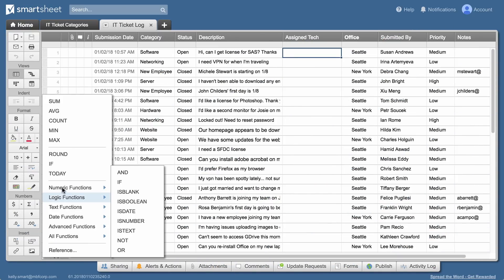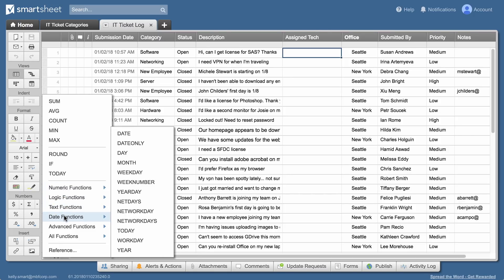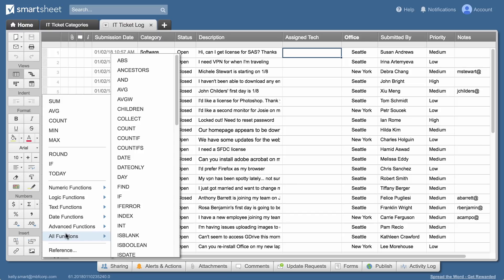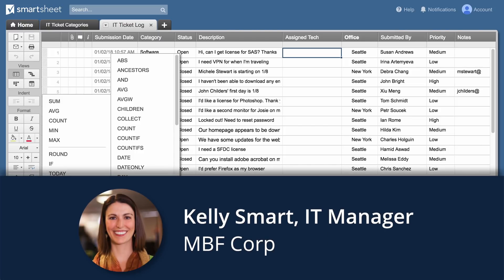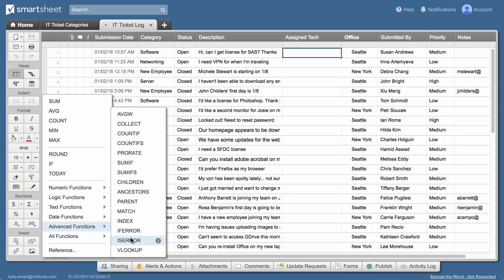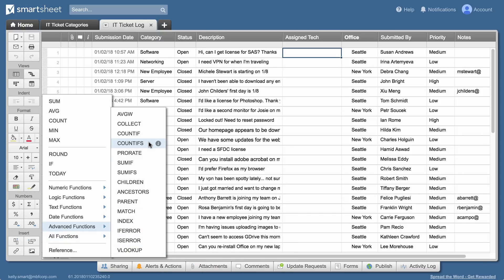Cross-sheet formulas make it easier and faster to connect data across all of your team's work in Smartsheet. Let's look at how Kelly, an IT manager, uses cross-sheet formulas with two different functions, VLOOKUP and COUNTIFS, to assign and track IT tickets.